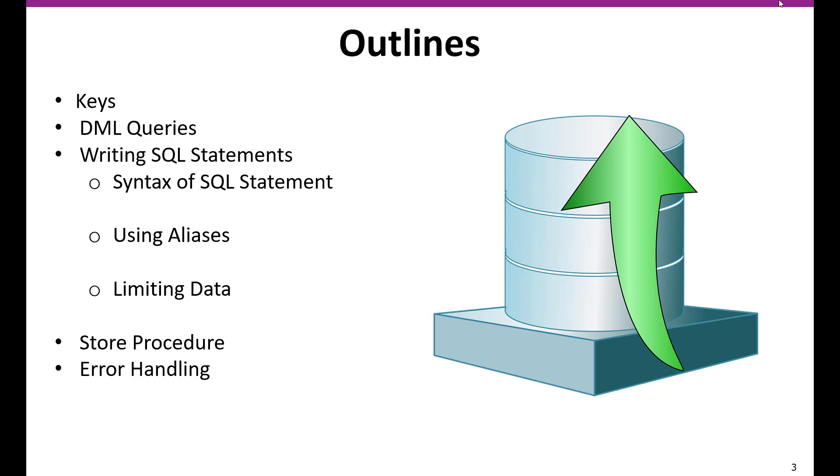And then we are going to learn about different kinds of keys like primary key, foreign key, and other keys. And then we are going to deep dive into data manipulation language. With the DML statements, we are going to write complex queries. We are going to learn about the SQL statements, what is SQL alias, how to limit the data, how to write the optimized query with help of stored procedures. And then we are going to learn about how to handle the errors in the SQL queries.